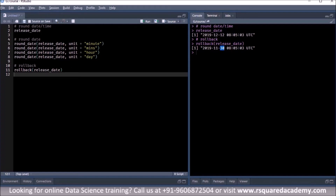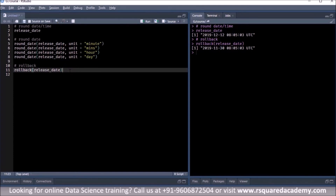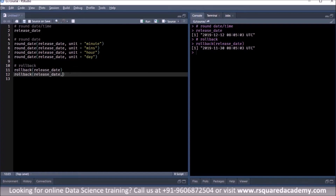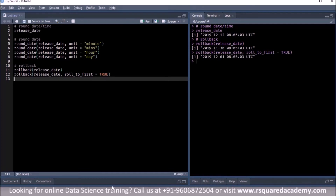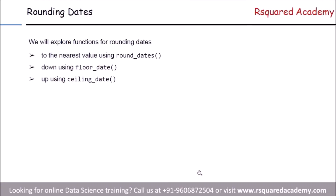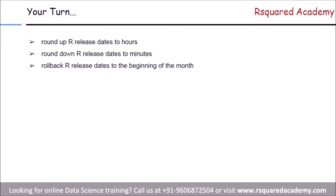If you want to change the date to the first day of the current month — 1st December — you need to use an additional argument: roll_to_first set to TRUE. Now you can see the month has not changed because we want the first day of the current month. The month remains 12, and only the date has changed from 12th December to 1st December. Use rollback for rolling back to the last day of the previous month or the first day of the current month.